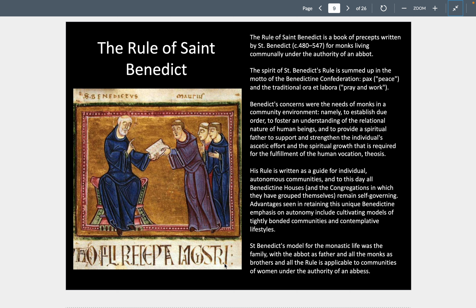The Rule of St. Benedict is a book for how to live communally under the authority of an abbot, the head of the monastery. His rule is summed up in the Benedictine motto: peace, pray, and work. They set up needs for monks, established order, and understood the relationship between human beings. They are all celibate, figuring out how to live as full-time monks without making a living — one of the ways being bookmaking. They are self-sufficient with their own farms, brewing their own beer and wine, finding their own kind of city of God.